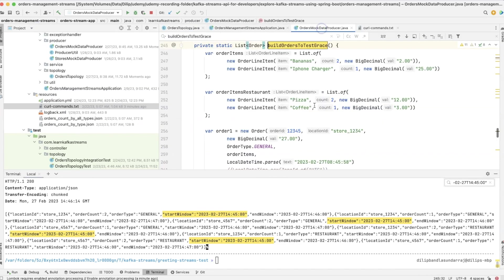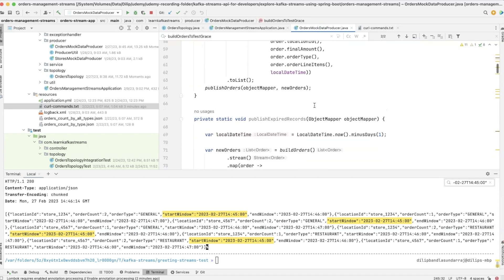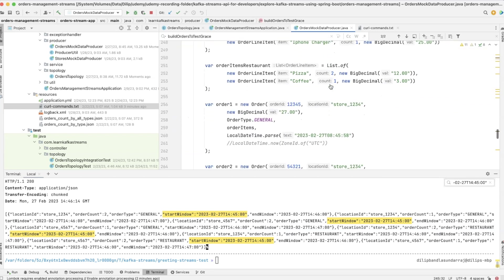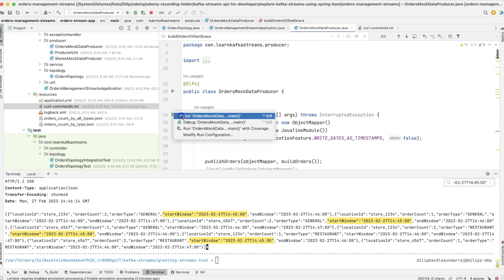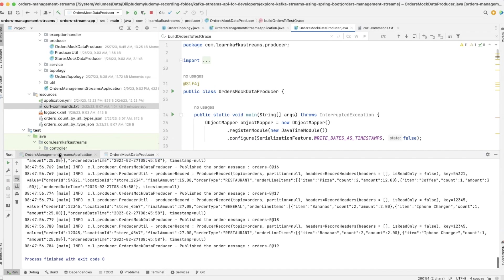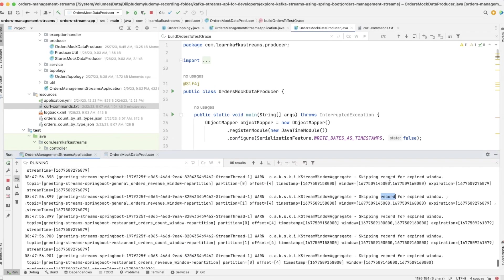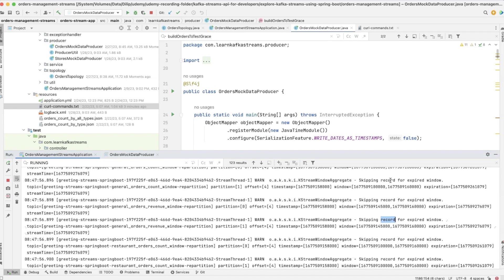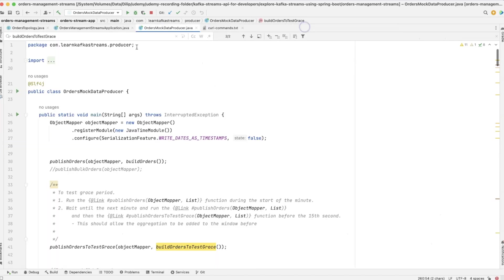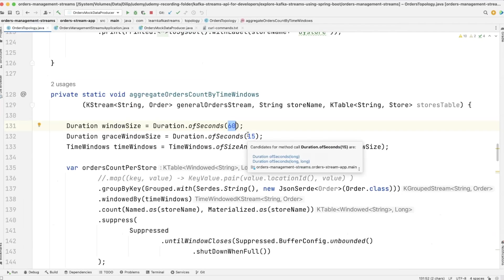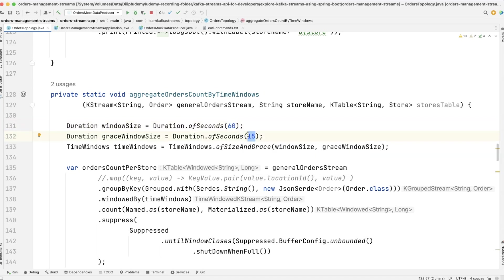Now I'll publish more data, but you'll notice a different log message because this record's timestamp is way older than the 15-second grace period we defined. Executing the function again, you can see in the logger that records are being skipped. In the orders management stream application logs, many records are skipped because the data is delayed beyond the grace period. This clearly shows that the grace period only considers delayed records if they fall within the 15-second window. I hope you all understood the effect of the grace period and how it works in action. This marks the end of this lecture — thank you for watching.